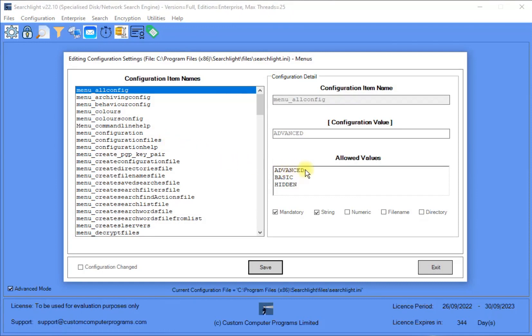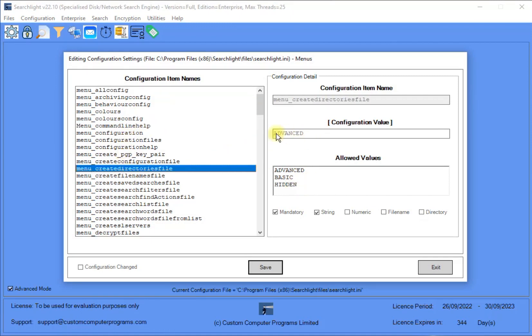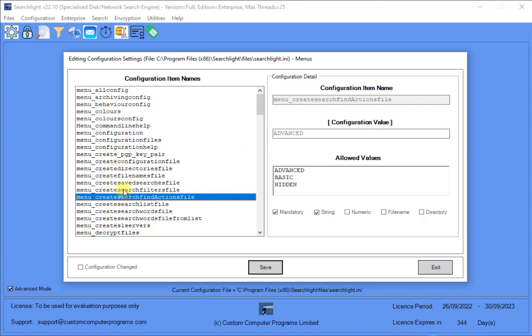As can be seen, each menu item can be set to either Advanced, Basic, or Hidden. As you select some of the menu items, it can be seen that their configuration value is set to Advanced, which is the default setting.